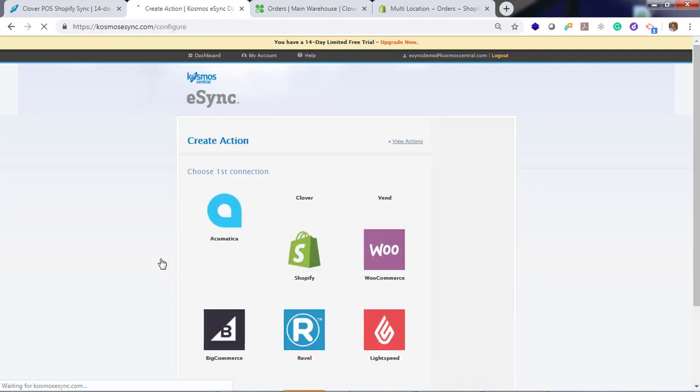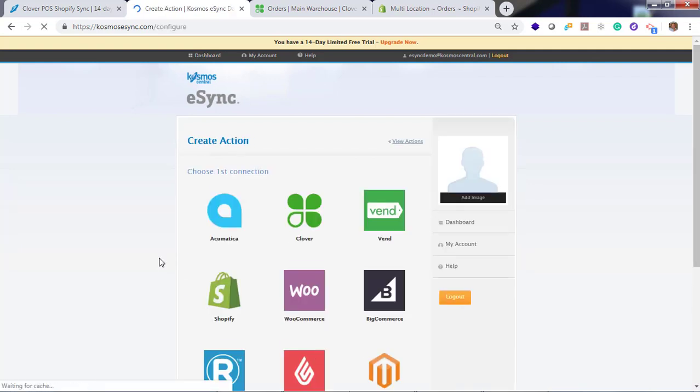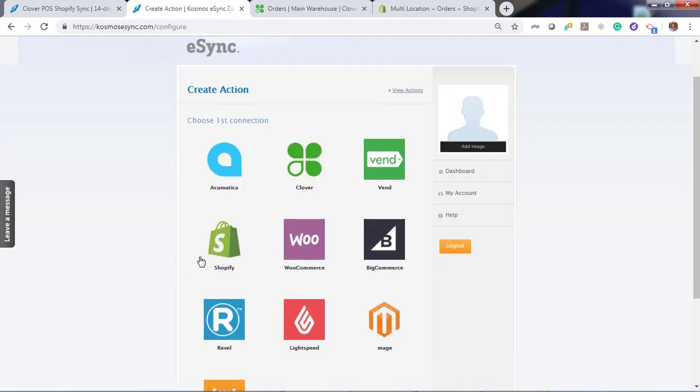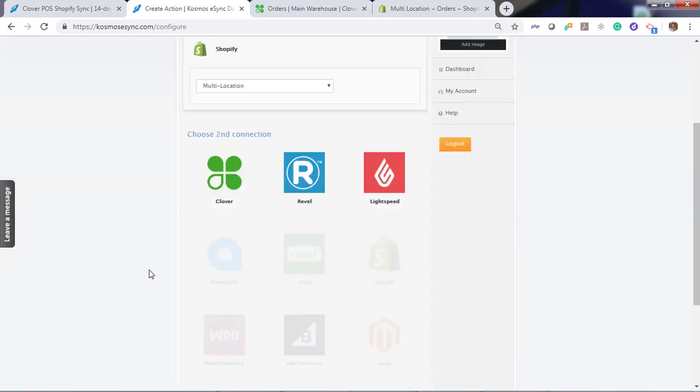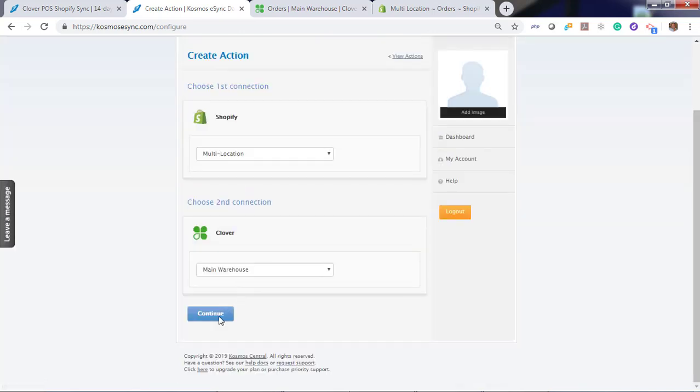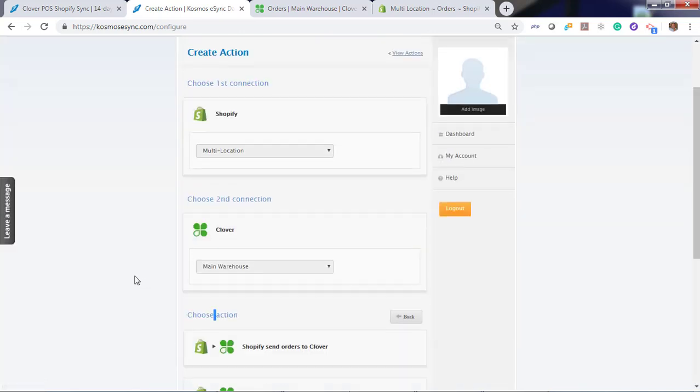Let's create an action. In this demonstration we've already connected Shopify, already connected Clover. Let's continue.